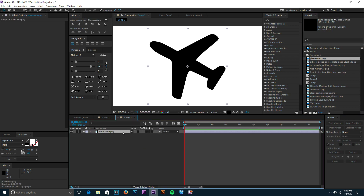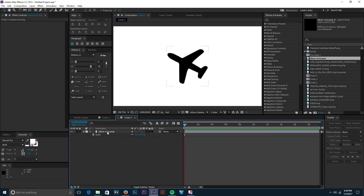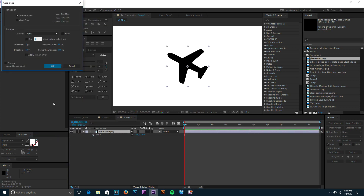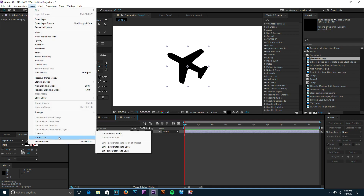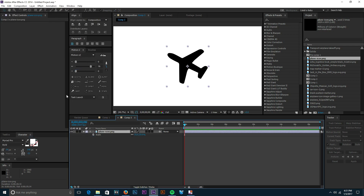In my case I have a plane icon PNG, but if you had your own logo you could morph that as well with this technique. We have our plane icon and it's a little bit too big, so we're going to scale that down. Grab the logo that you want to morph, click on it, then go up to Layer and then Auto Trace. What this is going to do is create a perfect mask around your icon or logo — it's going to make a mask around it. Click on the plane icon PNG, go to Layer > Auto Trace, and press OK.